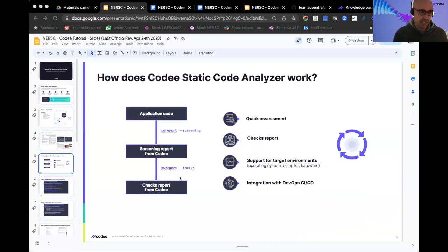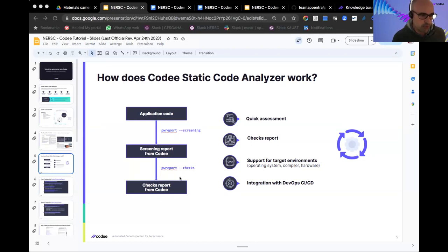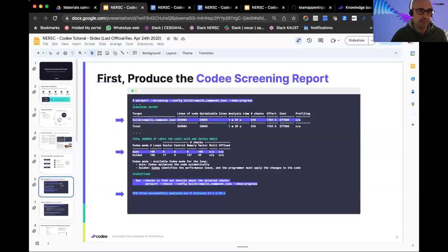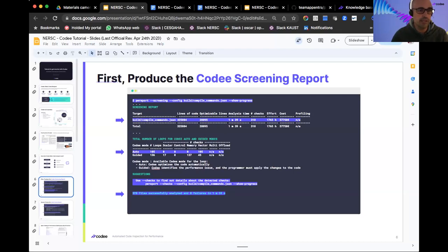So how do we use Kodi? It's very simple. Starting from the source code, we want to first make a quick assessment. For the quick assessment, you run PWReport — this is the main tool to get information and pinpoint optimization opportunities — with the dash-dash screening flag. This provides you a list of files, directories, or projects being scanned, and Kodi will report the total number of lines of code scanned, the analysis time, and in the column 'checks,' the total number of points in the program needing attention.